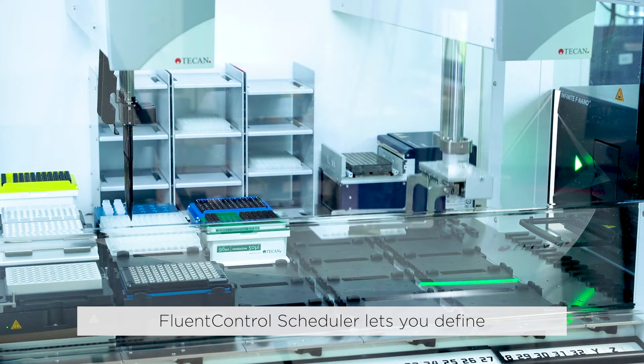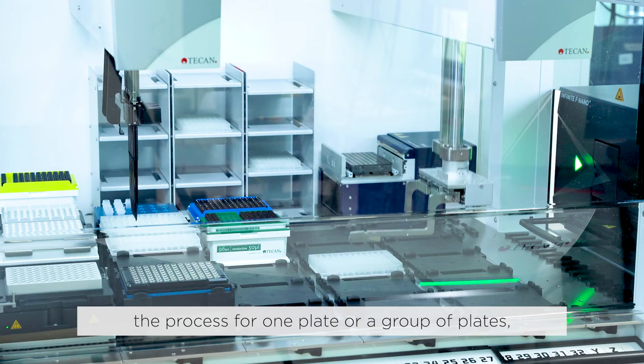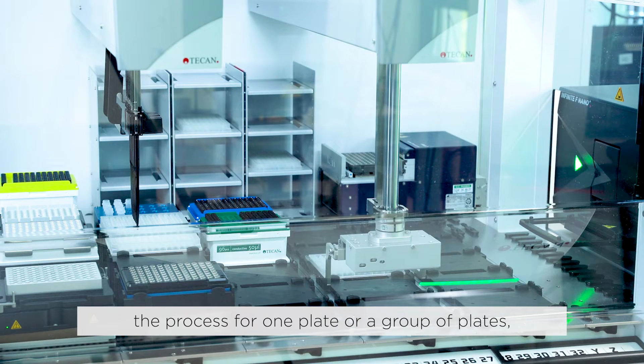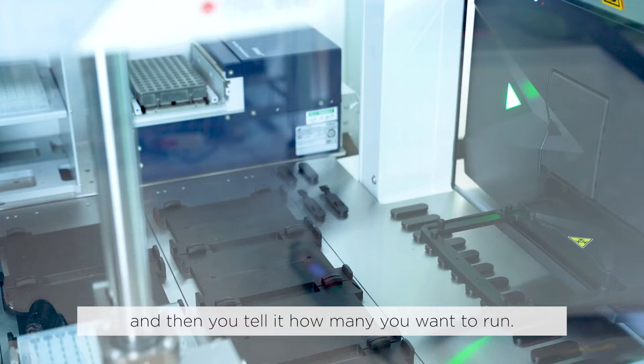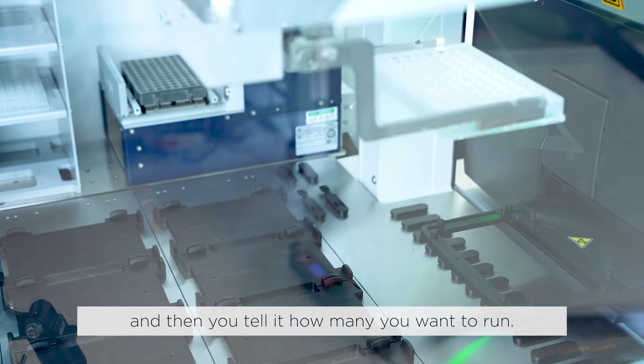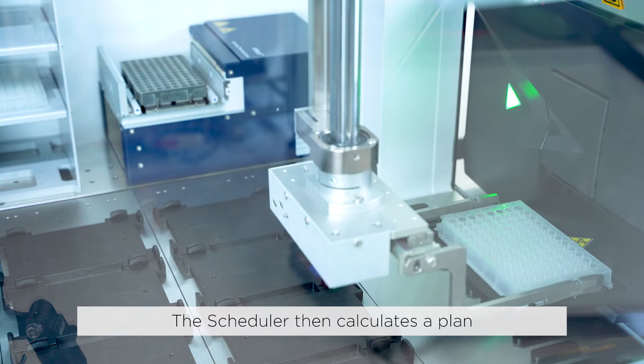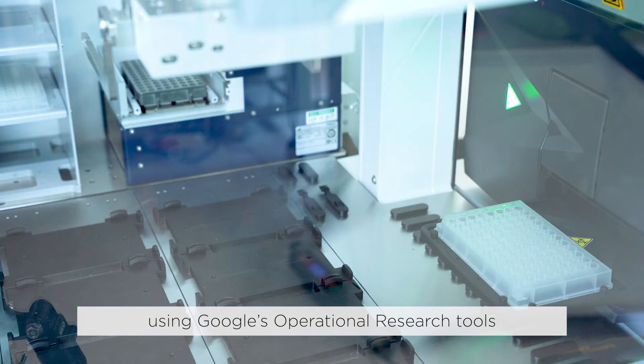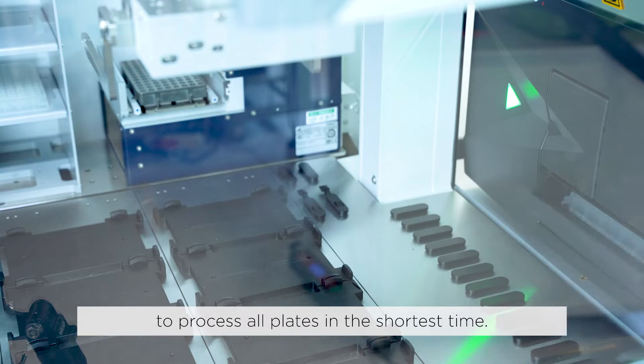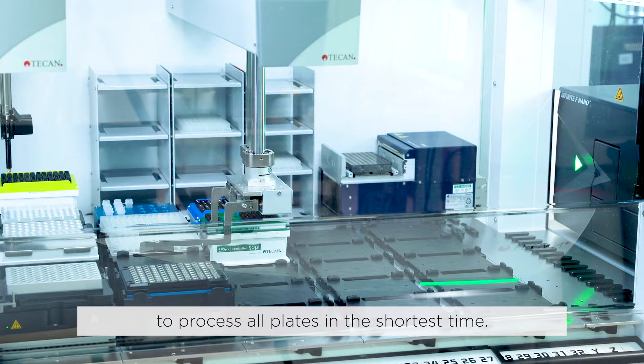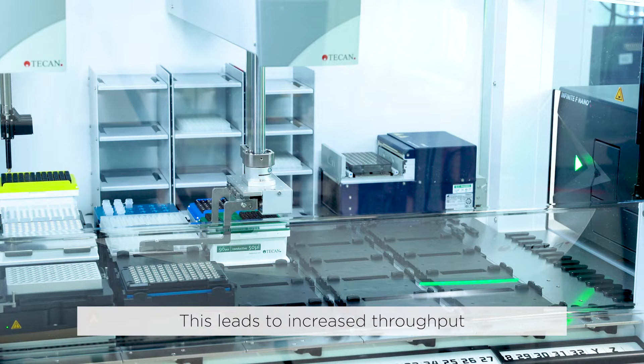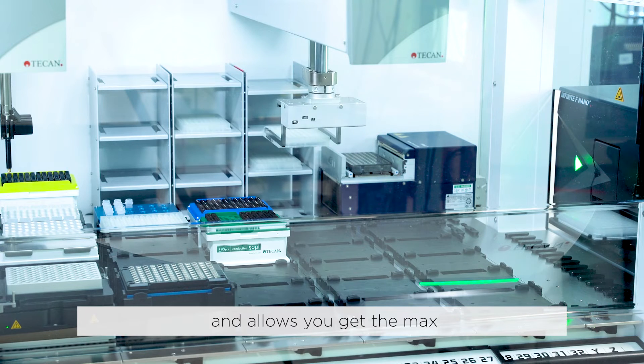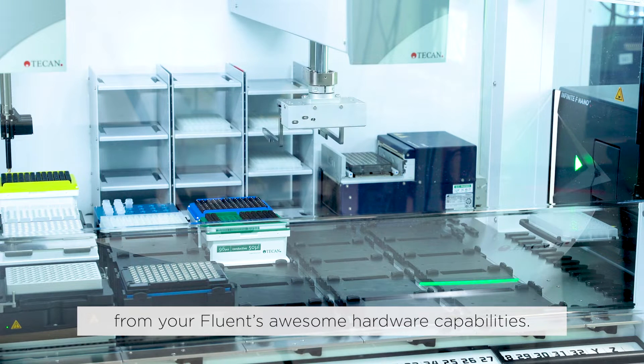Fluent Control Scheduler lets you define the process for one plate or a group of plates, and then you tell it how many you want to run. The scheduler then calculates a plan using Google's operational research tools to process all plates in the shortest time. This leads to increased throughput and allows you to get the max from your Fluent's awesome hardware capabilities.